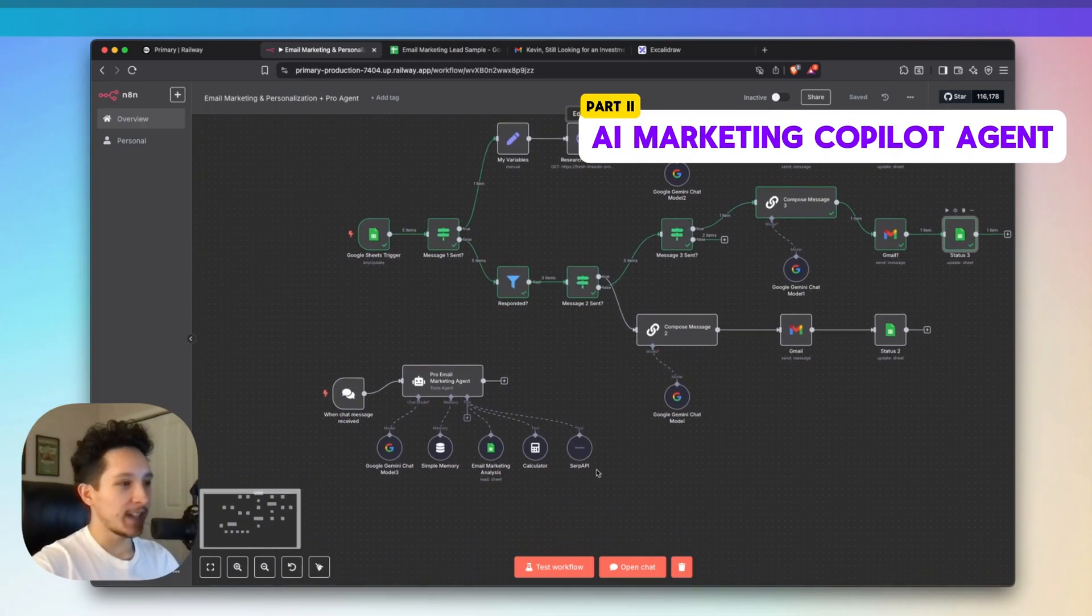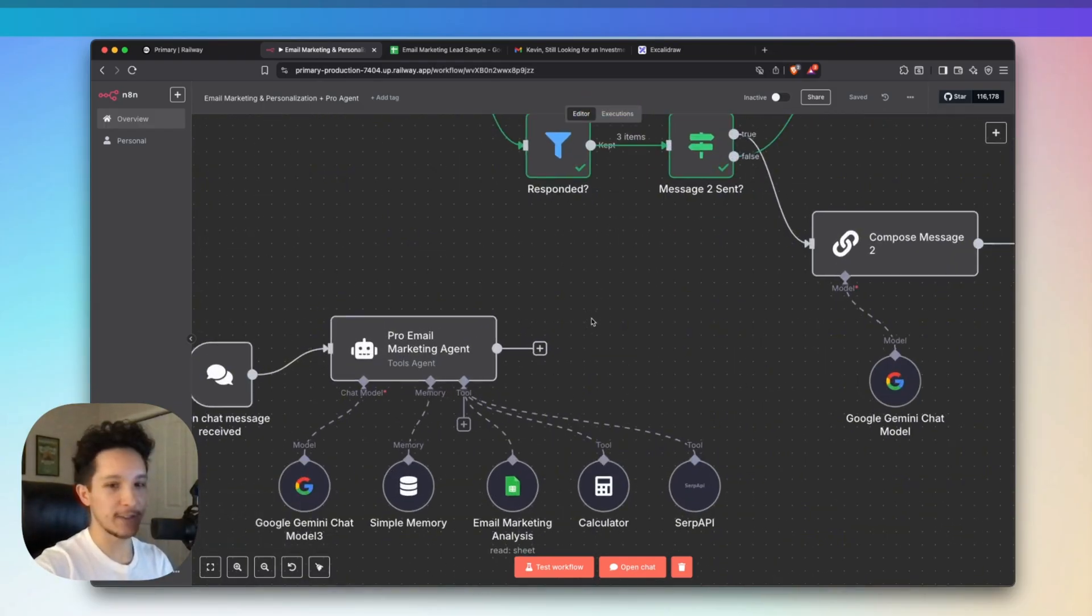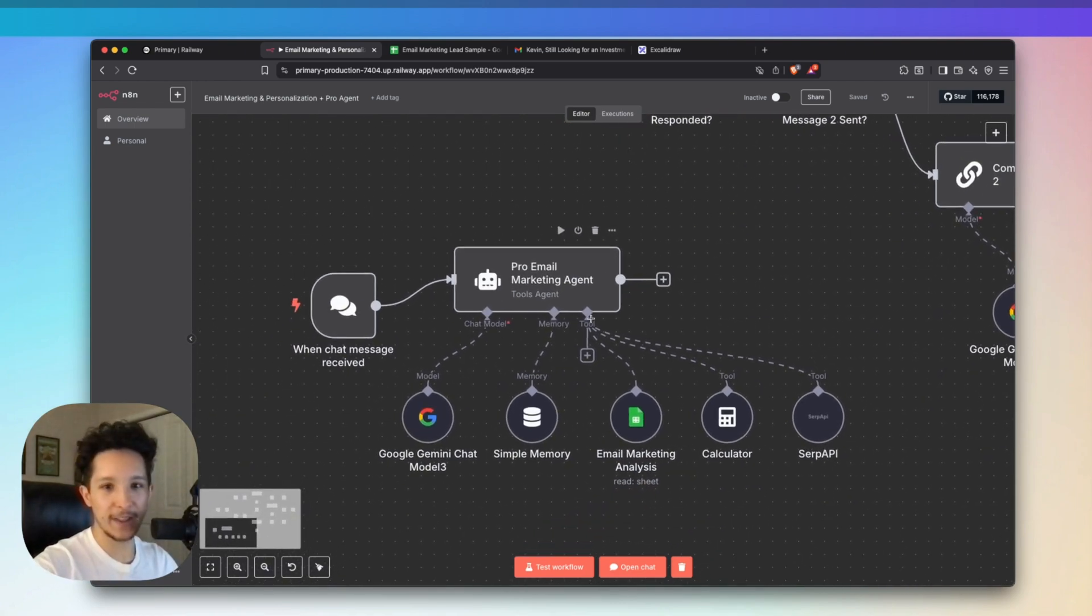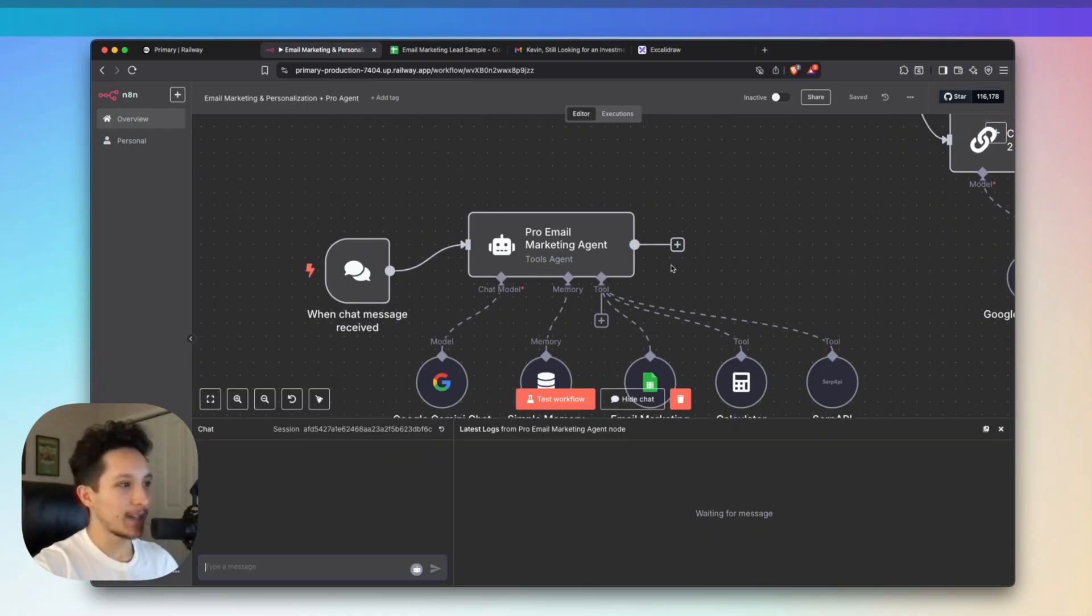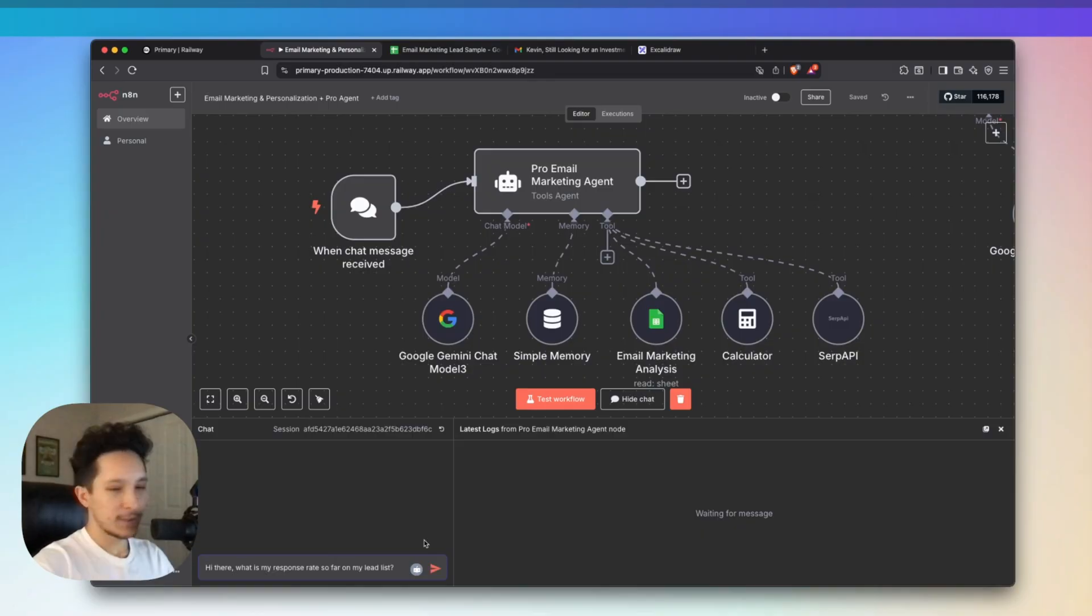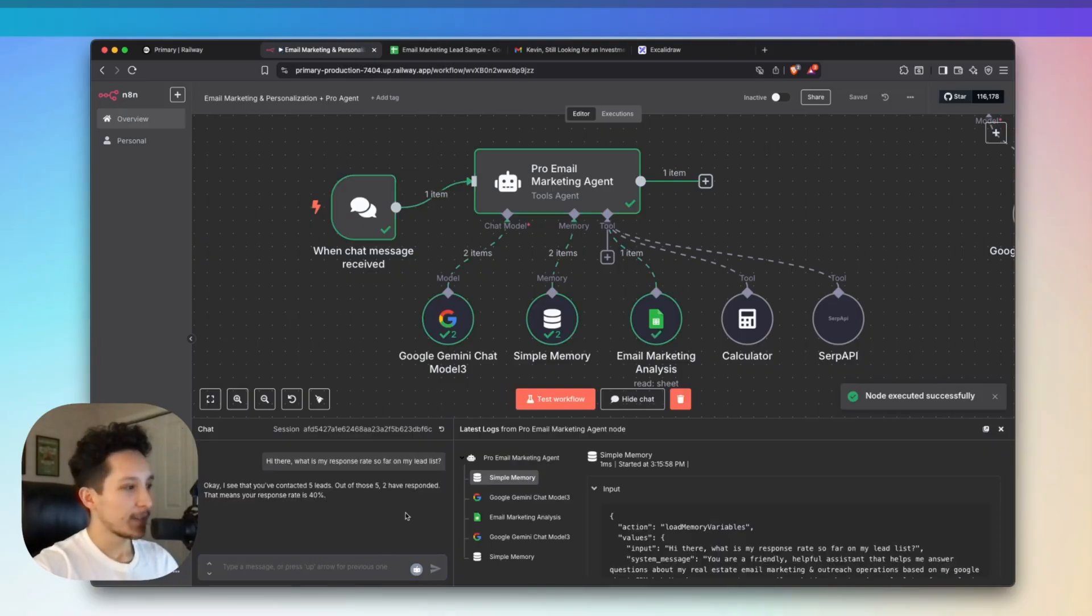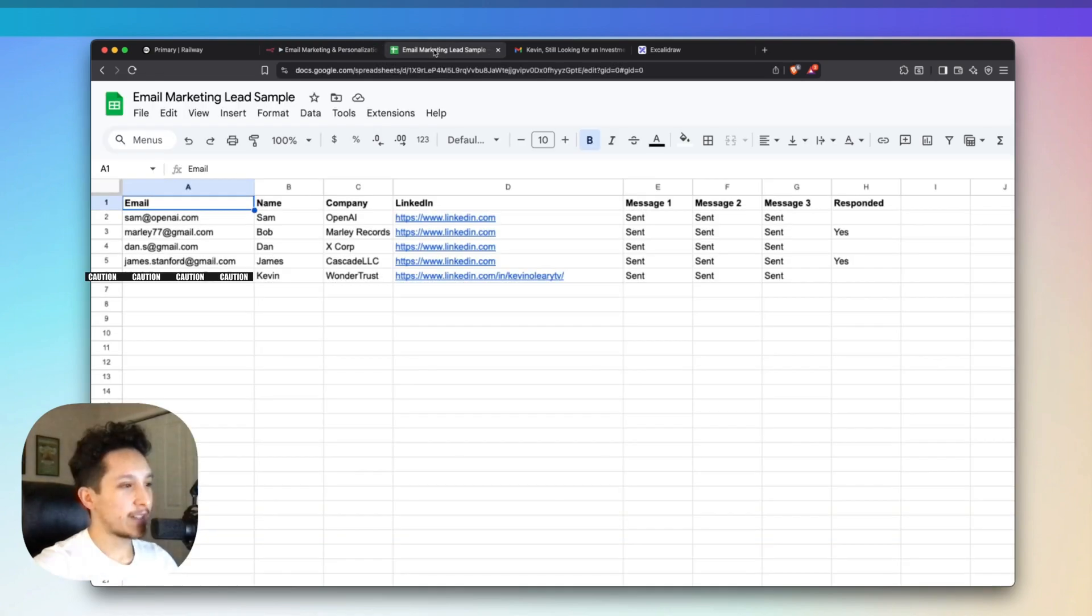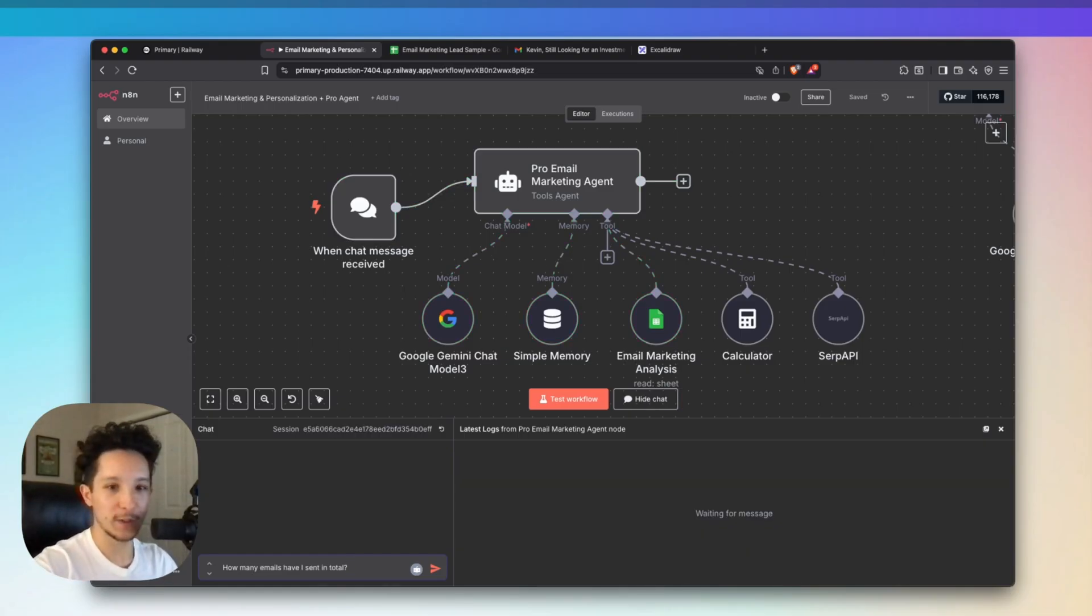Now that we've taken a look at those three emails in that sequence, and you've seen how we can use something like LinkedIn to personalize messages for every single lead and follow up with them a couple of times, let's jump into this extra part of the demo. This is the pro email marketing copilot agent. We can chat directly with this agent and ask it any question about our data, and it'll give us real-time advice about it. I'm going to ask what my response rate is on my lead list so far. If you've ever done anything like this, I'm sure you can see how valuable getting this kind of information would be. My agent just got back to me and said, I see that you've contacted five leads. Out of those five, two have responded, which means that your response rate is 40%.